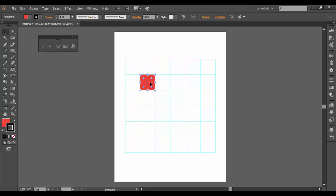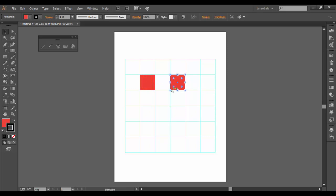And now that I have one, I can hold alt or option on the Mac to drag and make a duplicate copy. Now if I hold shift while I'm doing that, I can snap to a new square. And I can repeat this action.